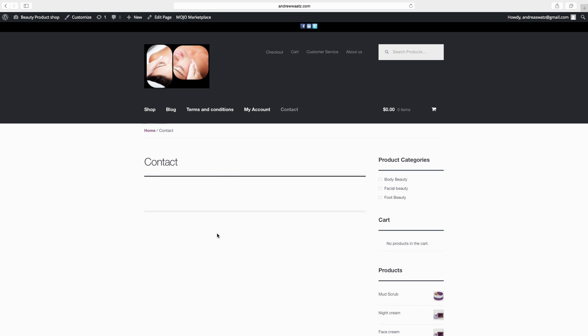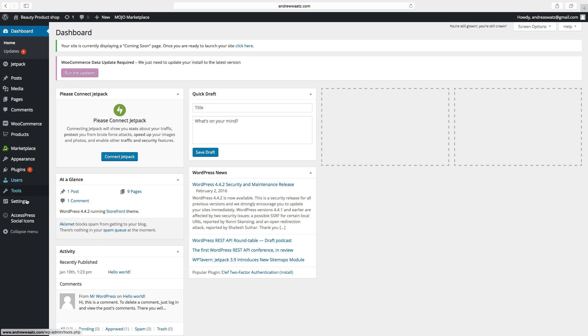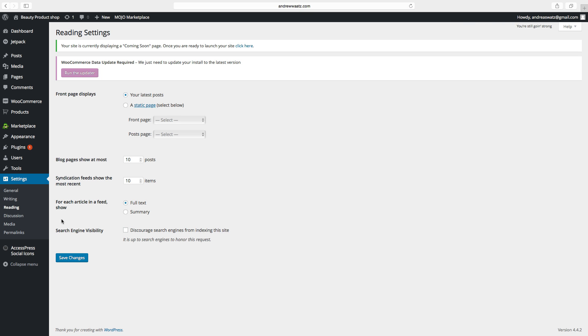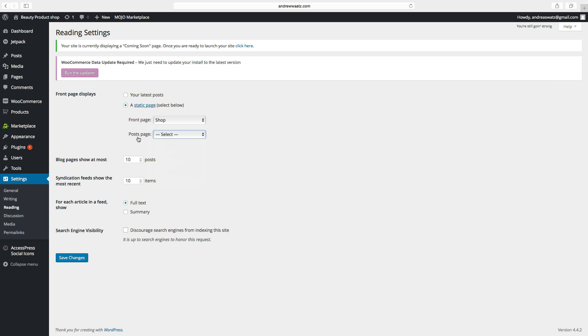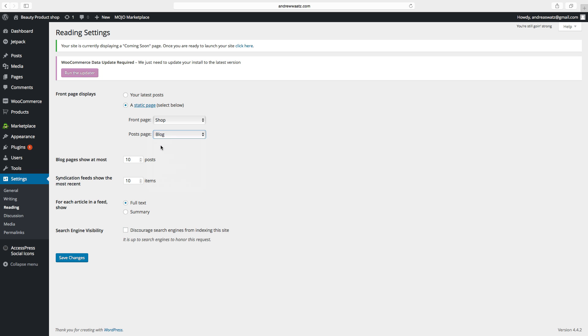So first we're going to create a shop to a static page. Then we go to admin panel, go down to settings, choose reading. And here, front page displays, you go to a static page, choose the front page. We want to have the shop as the static page. And we will also have a blog on this WooCommerce store, so we will choose the blog page.